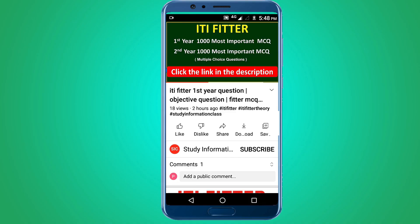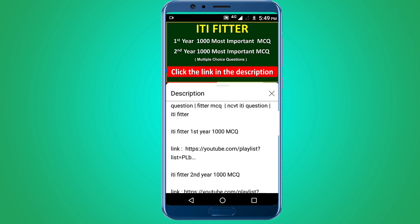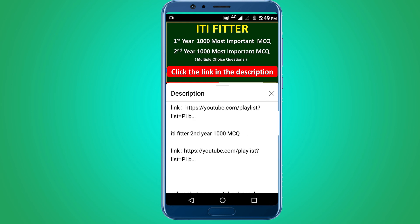For complete ITI Fitter first year and second year thousand most important multiple choice questions, subscribe to this channel and click the link in the description — first year 1000 MCQ and second year 1000 MCQ. Thank you for watching. Jai Sriram.